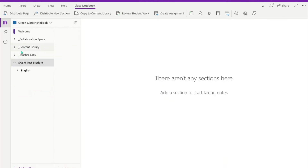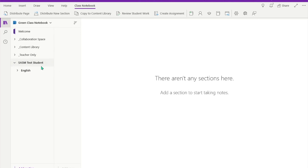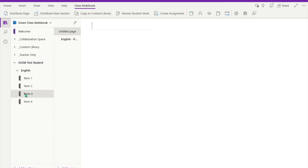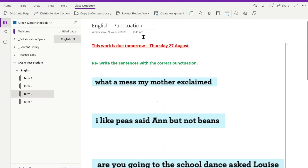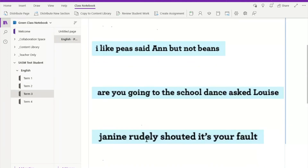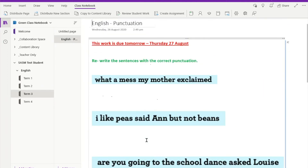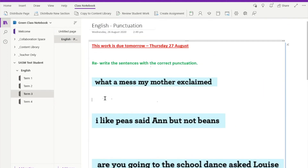So here is my test student. I'm going to click on their English sections into Term Three, and there it is. I have my English activity that I've set up for them to do in my OneNote, and now they can come in here and type away.